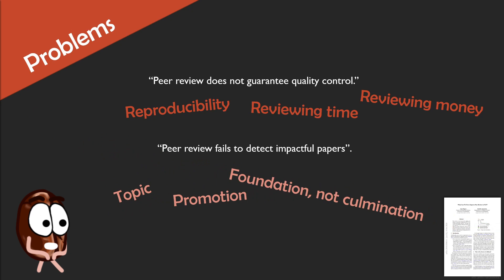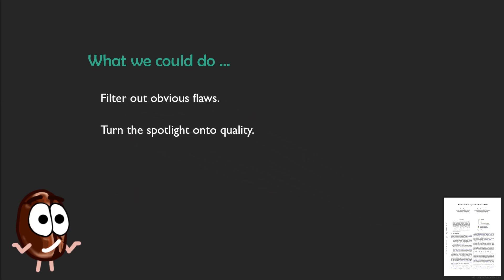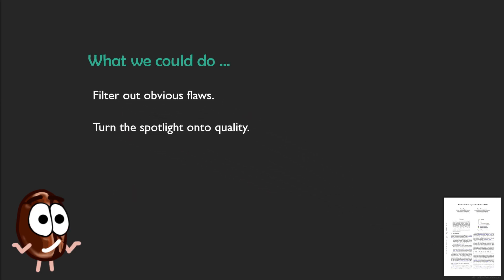Okay, so surprise, surprise, peer review is hard and ill-defined. So the authors ask, what could peer review realistically do? Well, it could filter out obvious flaws and turn the spotlight onto quality, right?